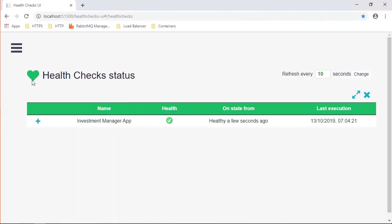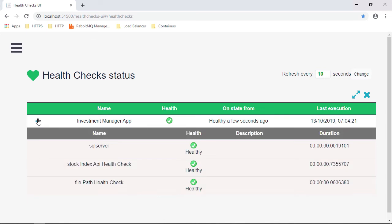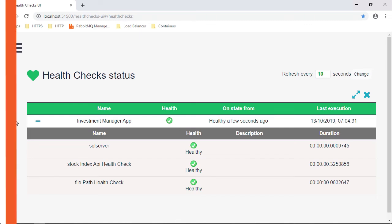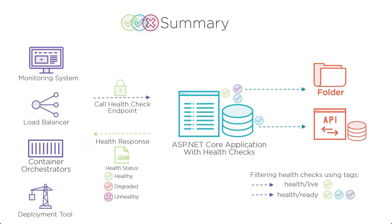The good news is, since .NET Core 2.2, there's now a native ASP.NET Core Health Checks Framework that will give you the ability to create all the health checks you need to confirm your software and its dependencies are fully working 100% all the time.